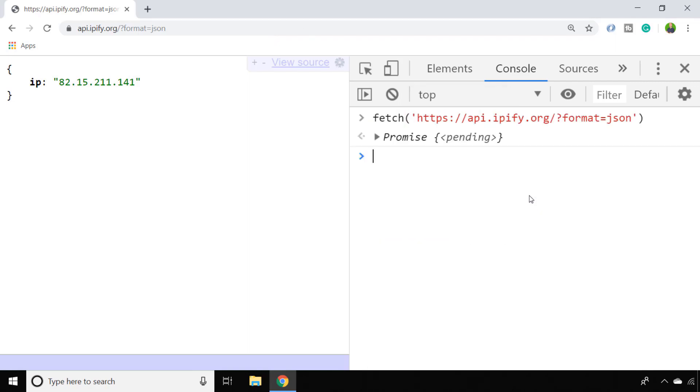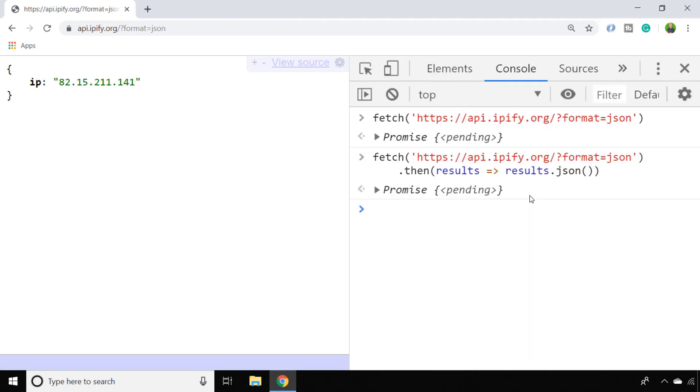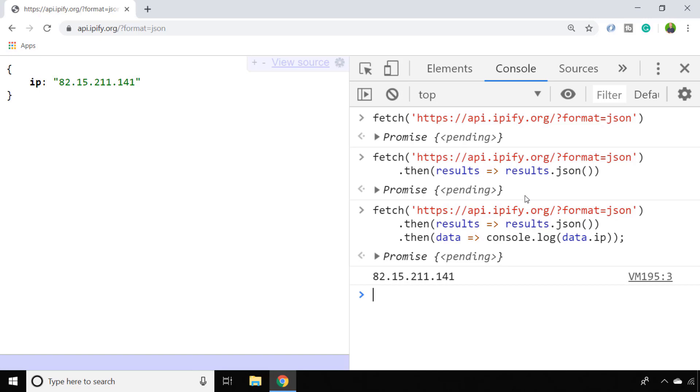Simply sending a fetch request to that URL gives us a promise which we can then get the JSON data from. Of course we would want to do something with it, so maybe let's just log it out to the console. Or we could just log the whole response out to the console.